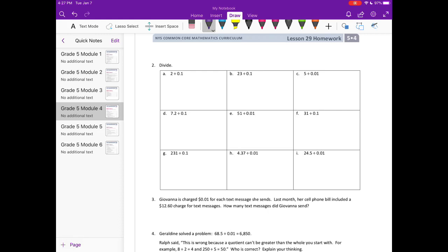Number two: 2 divided by one tenth. Two divided by one tenth — how many tenths are in one whole? Ten tenths in one whole. So in two wholes there would be twenty tenths, so it's equal to twenty.